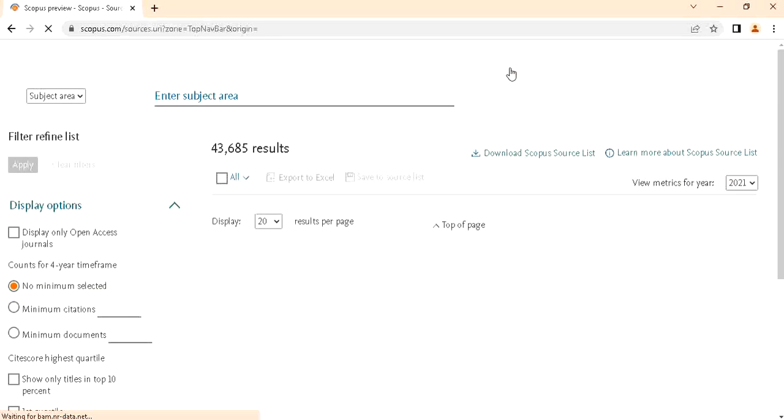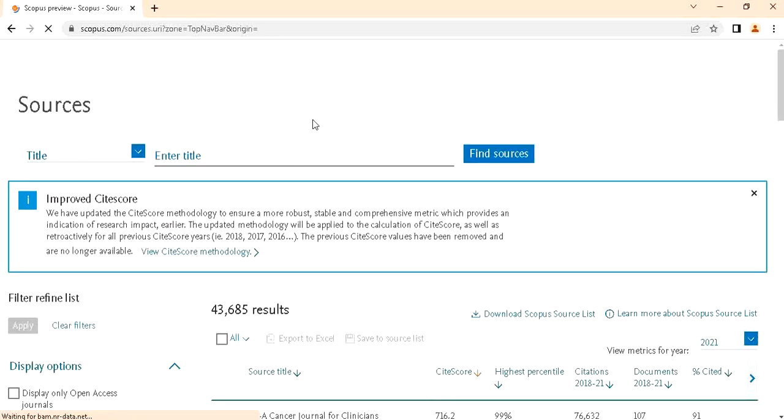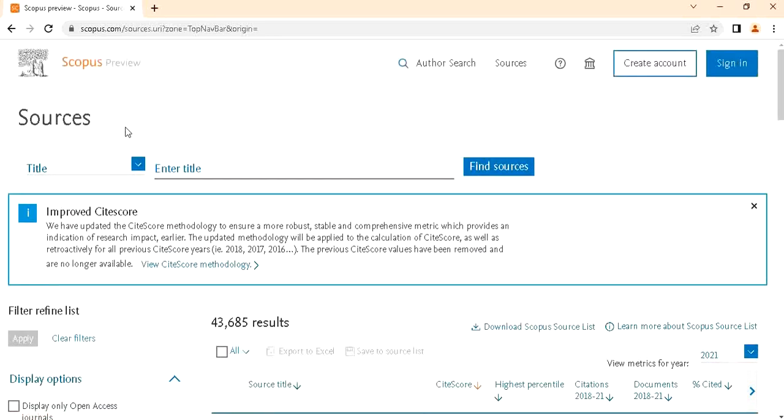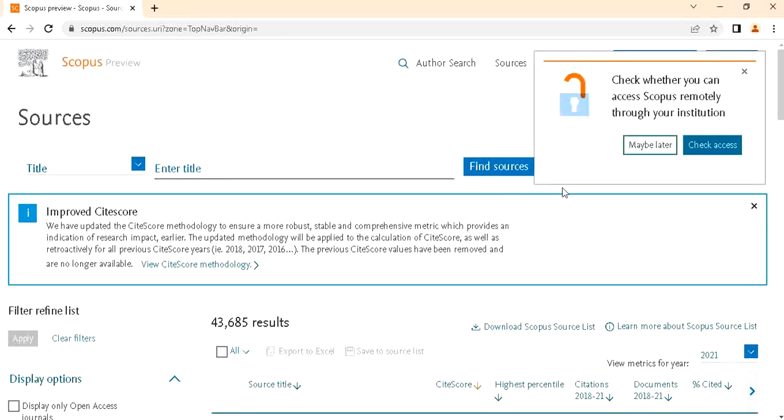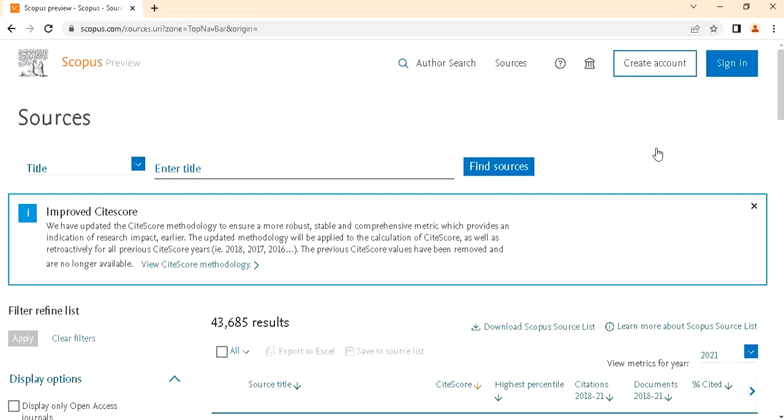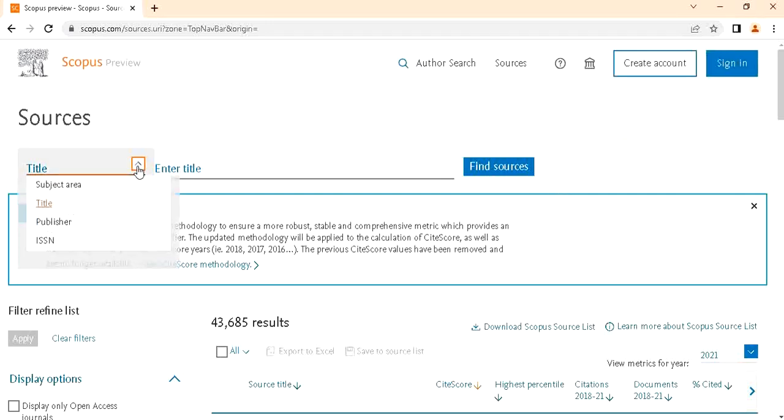Just click on that Sources. This Scopus window will be coming. There are options like subject area, title, publisher, or ISSN number. First, I choose the title.